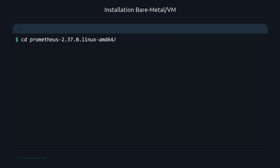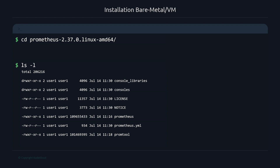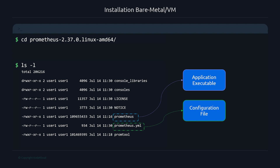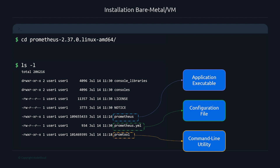We can move into the directory and do an ls -l to see everything that came within the tar folder. A few things to point out: the prometheus executable, prometheus.yaml which is your configuration file, and promtool which is a command-line utility that helps verify if configurations are acceptable before starting Prometheus. There are also console and console_libraries folders, which are for dashboarding and visualization — we'll cover those later.